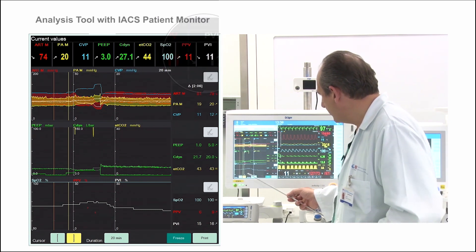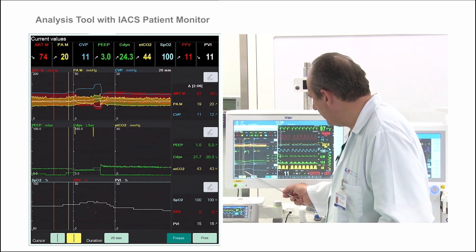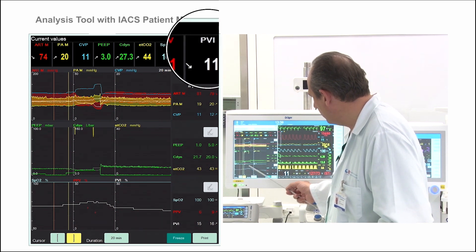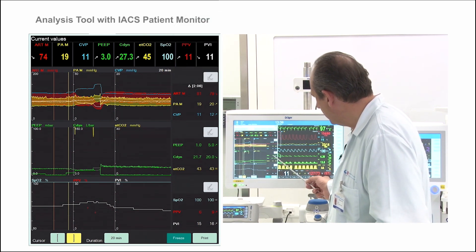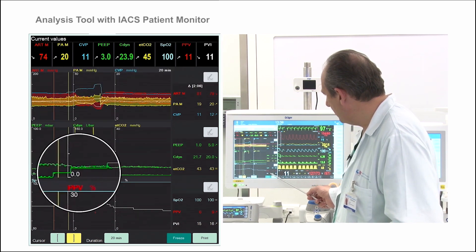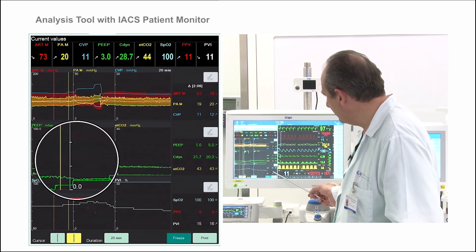As you can see here, at the beginning we are at a PIP of zero. Here we have it, and we have measured the PPV and PVI. PVI is fifteen and PPV is six.